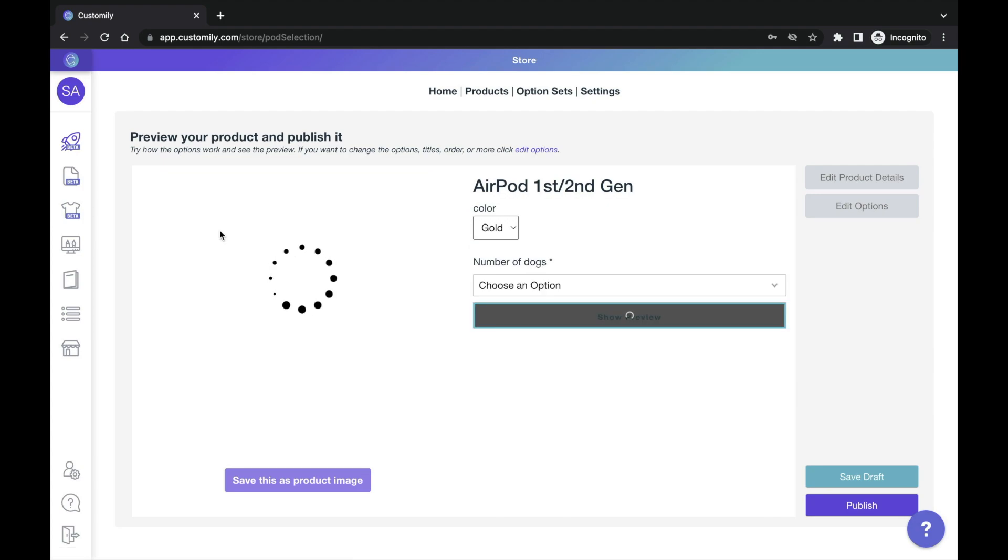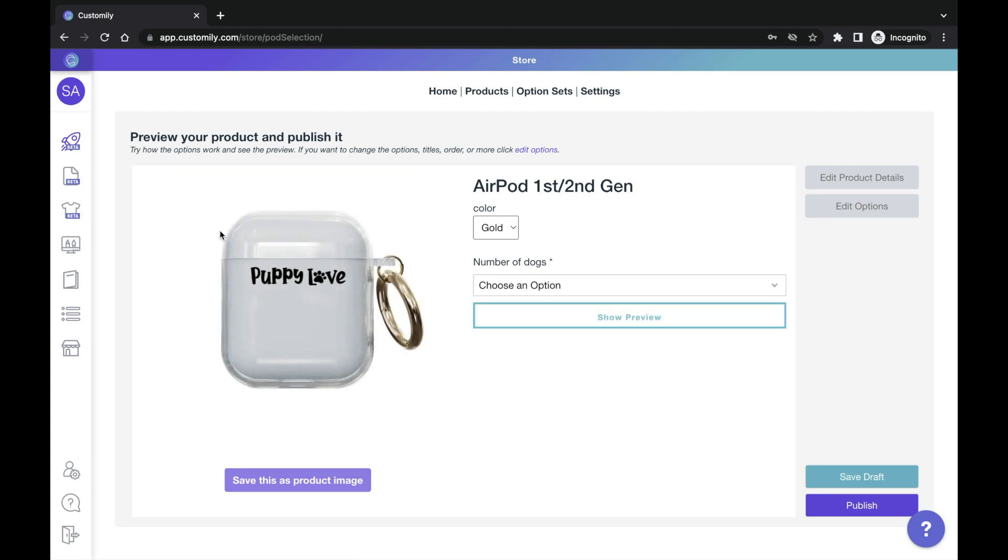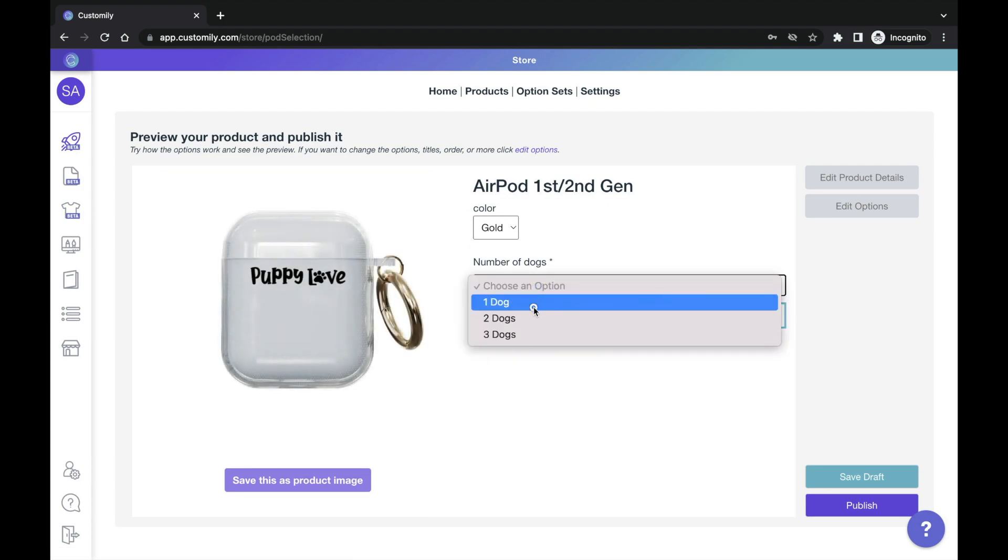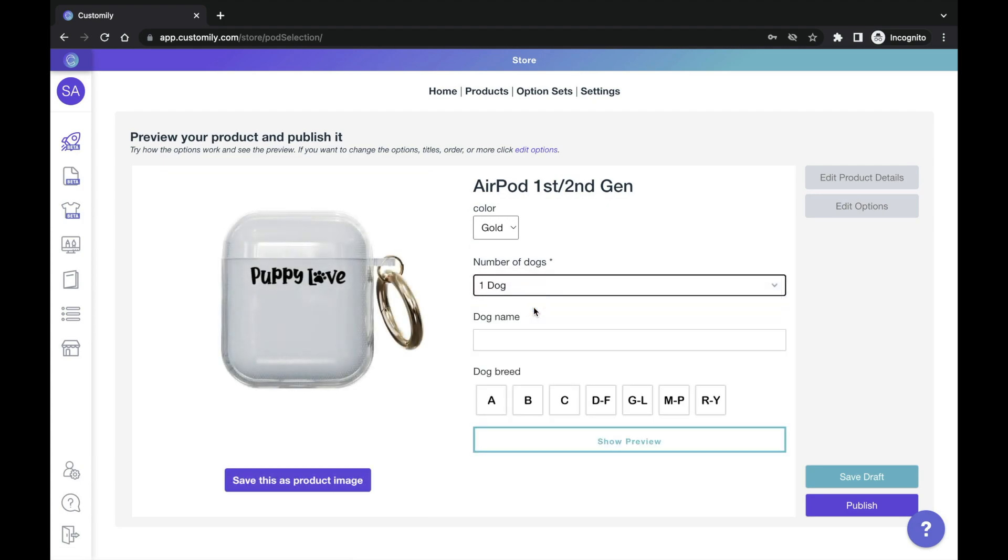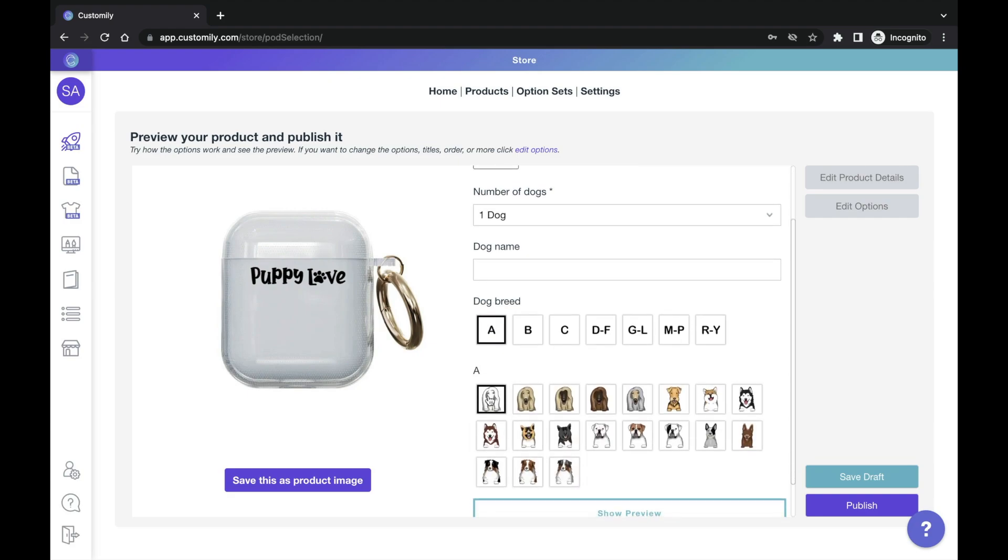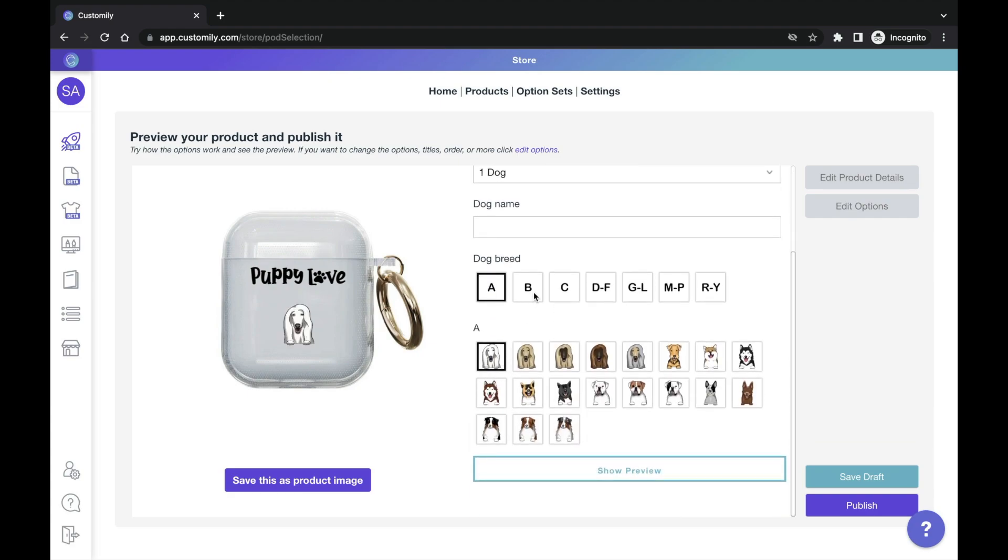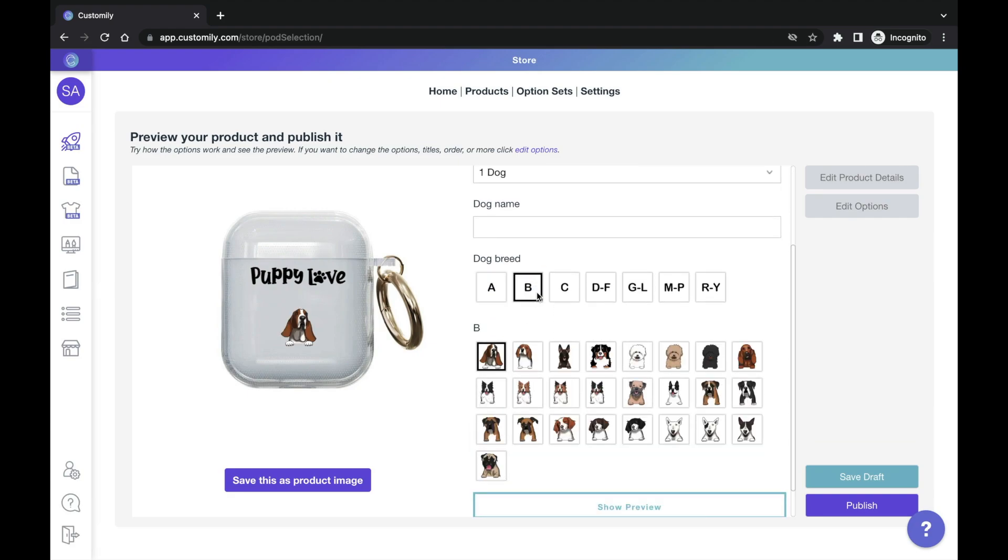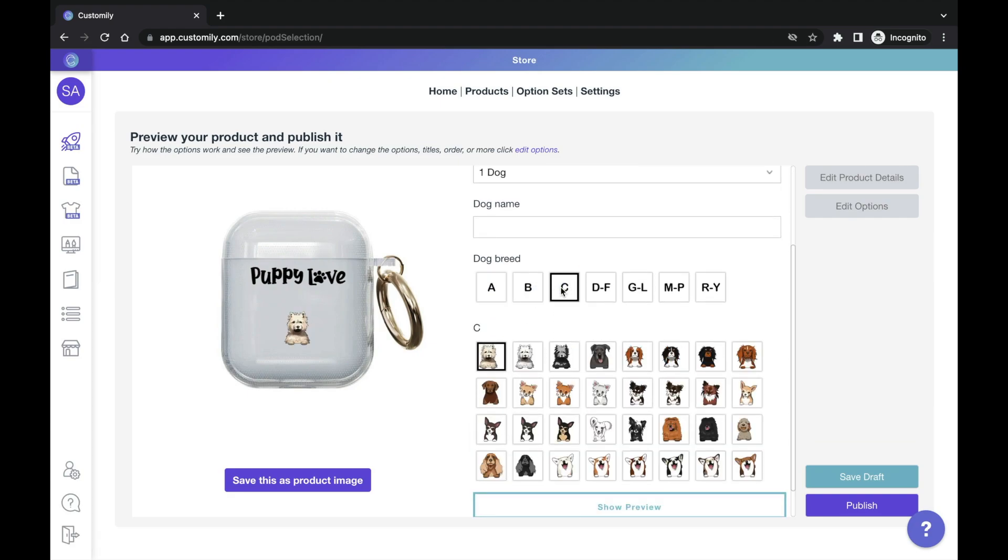Here's a preview of the product we just created with this design. You can use the options to check all the clipart available in this library. Hundreds of dog breeds, all clearly ordered by name on different categories.